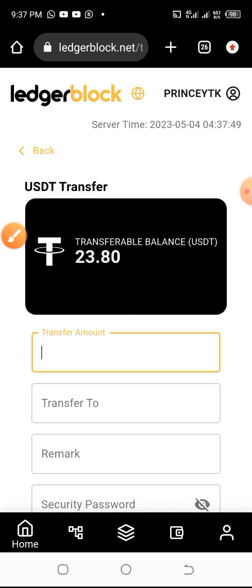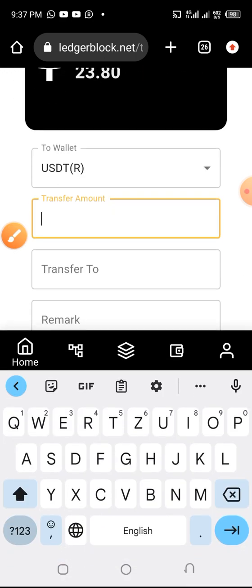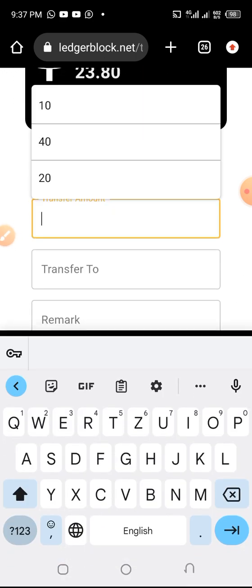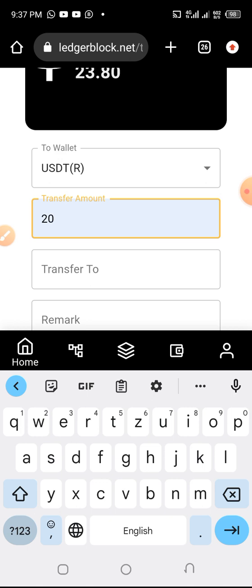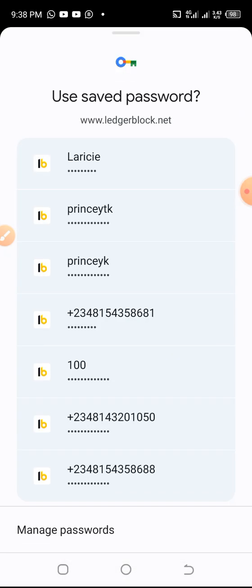So I put in the amount here that I'm transferring. You have to transfer in multiples of $20. So $20 is the least, then $40, $60, $80, $100, and so on.